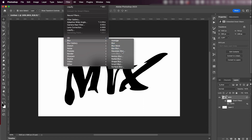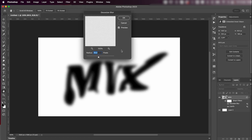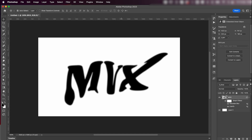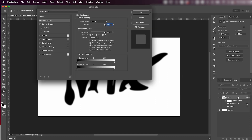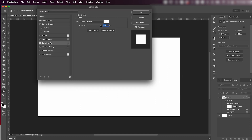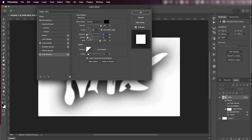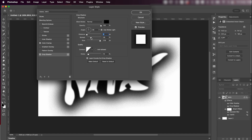Then go to Filter > Blur > Gaussian Blur and add about 5, then press OK. Next double-click on the text layer, select Color Overlay and make it white, then select Drop Shadow and play around with the settings — I go with some numbers kind of like this — and press OK.